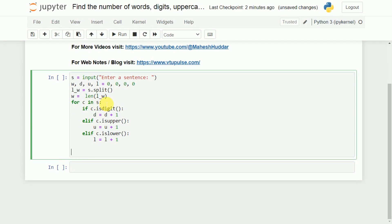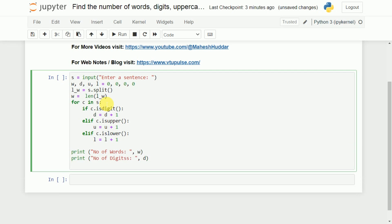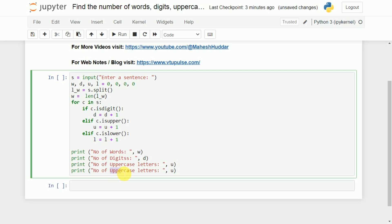Once we are done with all the characters of that particular string, we will start printing the results. I will print 'number of words' and print w. Similarly, I will print 'number of digits' and print d. Then 'number of uppercase letters' and print u. And finally 'lowercase letters' and print l.